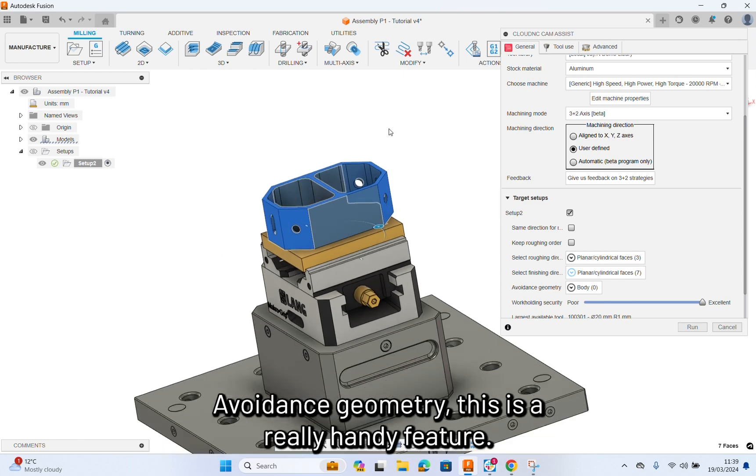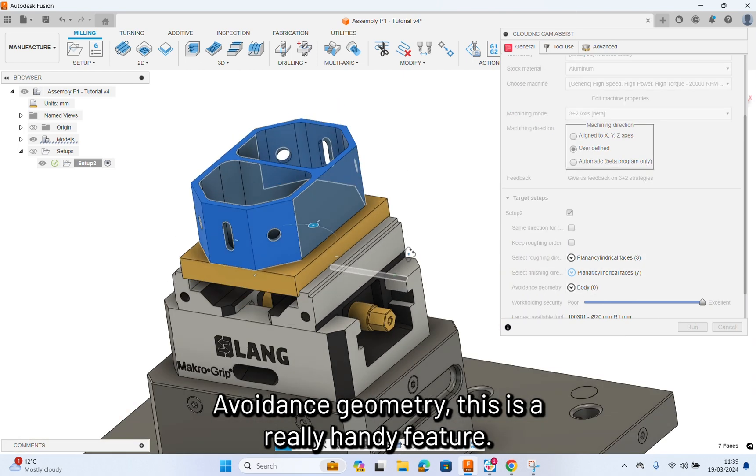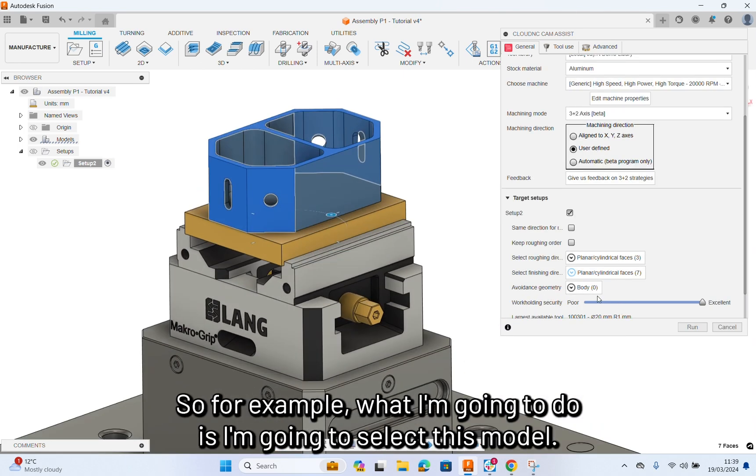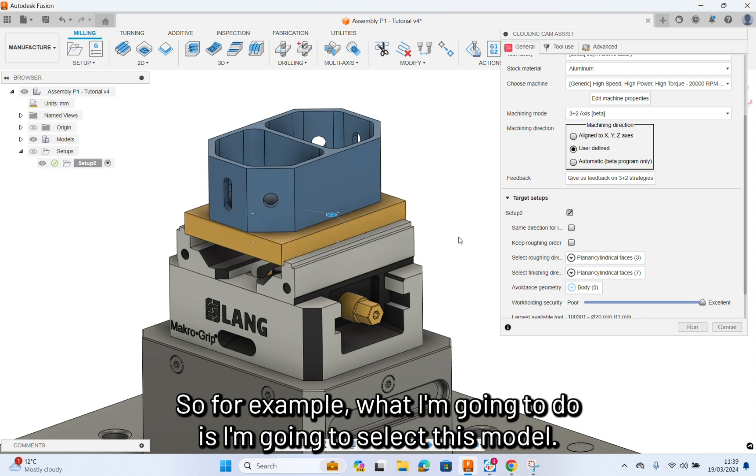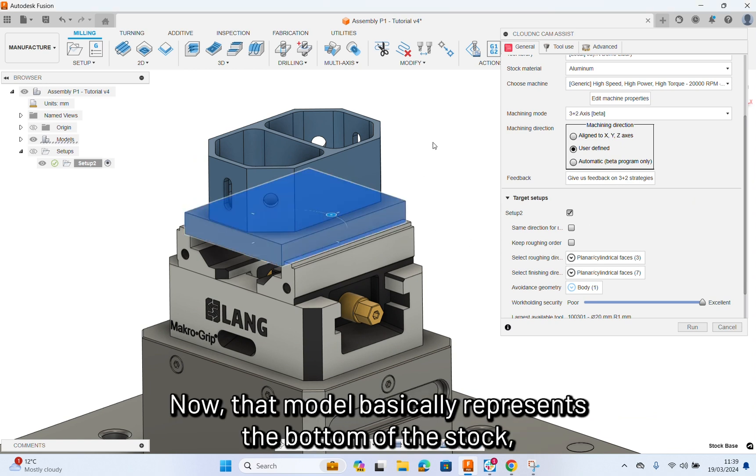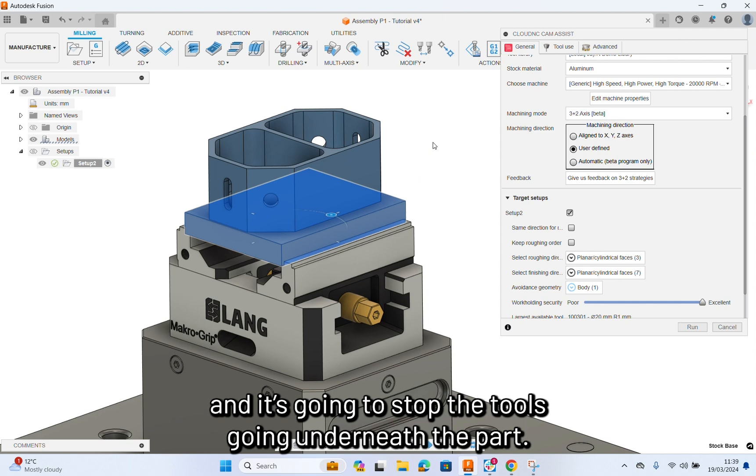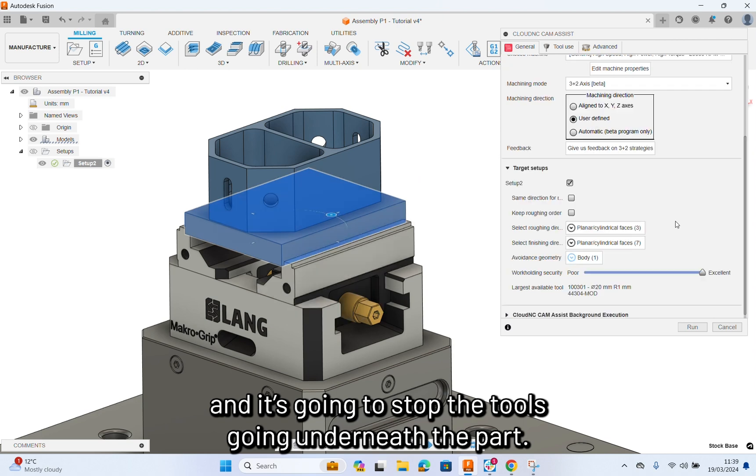Avoidance geometry, this is a really handy feature. For example, what I'm going to do is I'm going to select this model. That model basically represents the bottom of the stock and it's going to stop the tools going underneath the part.